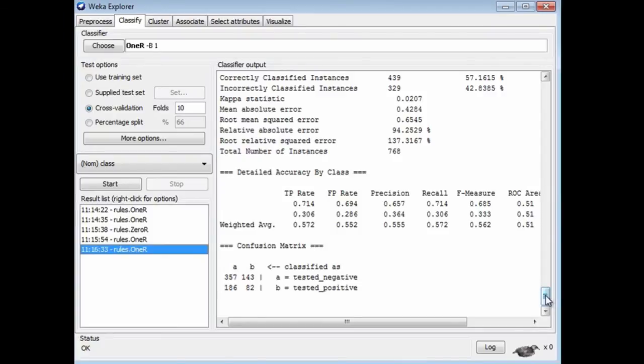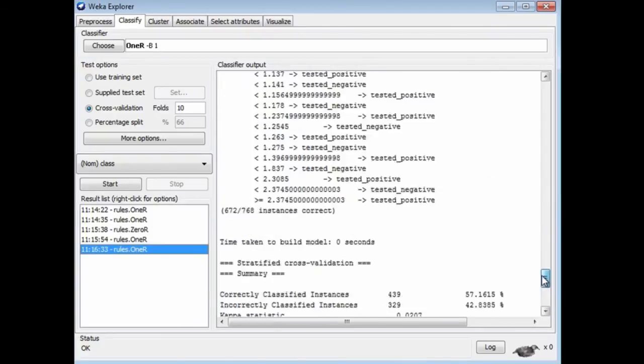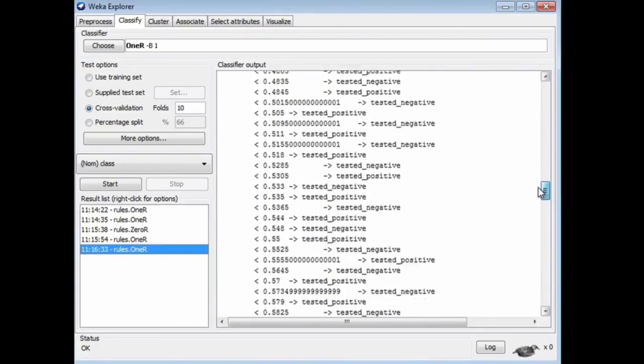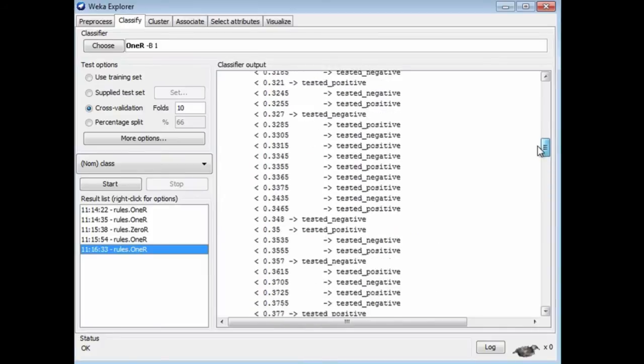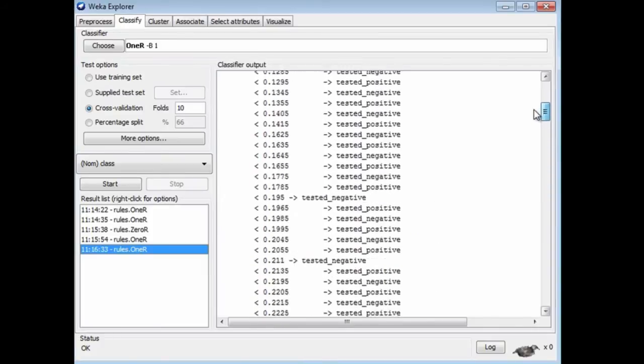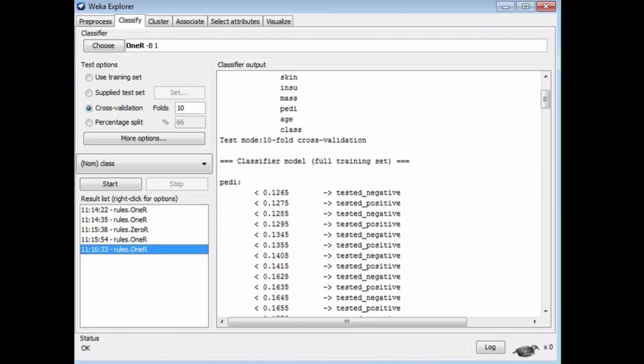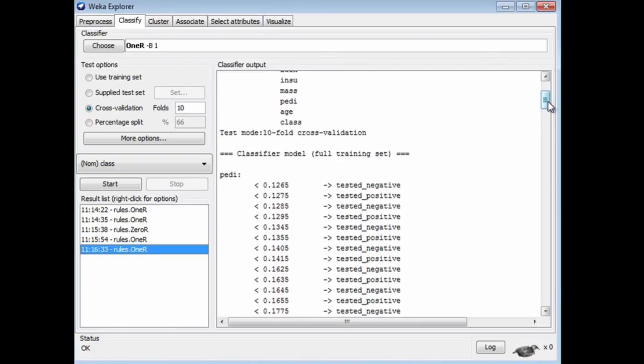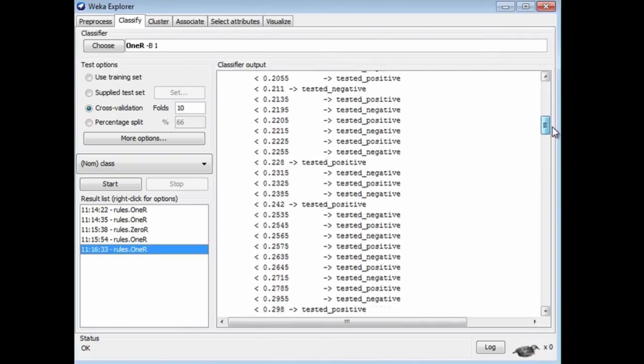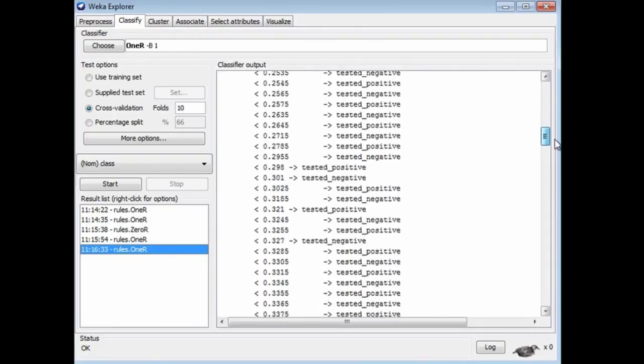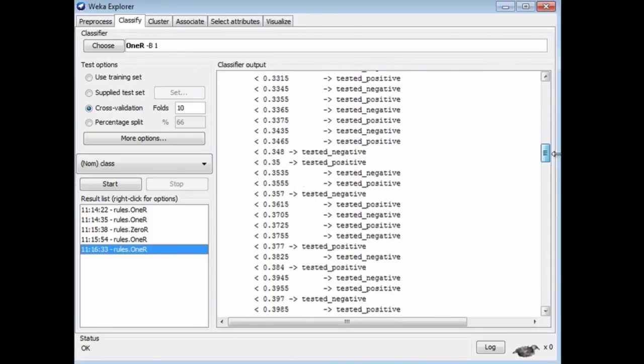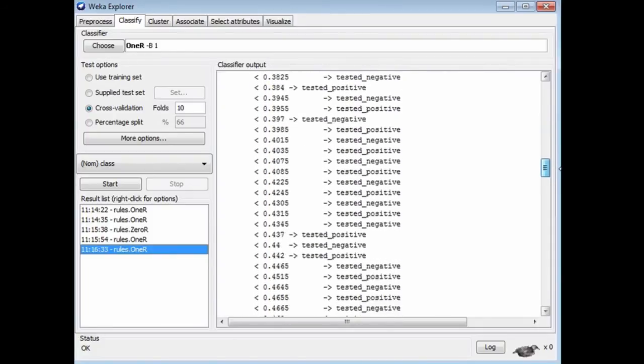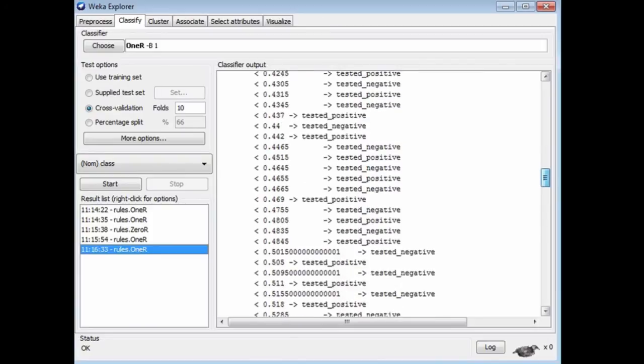If you look at the rule, it's testing a different attribute, pedi, which happens to be the diabetes pedigree function. You can see that this attribute has a lot of different values, and it looks like we're branching on pretty well every single one. That gives us lousy performance when evaluated by cross-validation, which is what we're doing now.